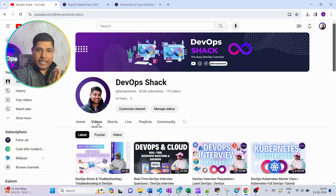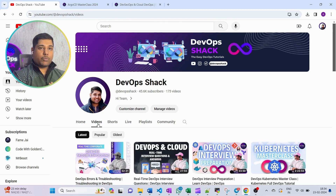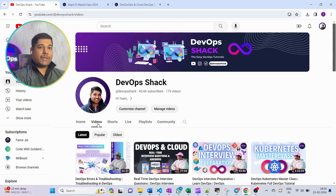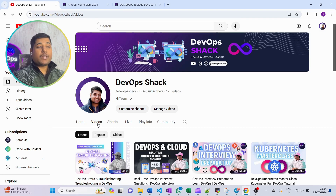Now a few things you need to understand: first of all, it's going to be completely free, but it's not going to be on YouTube. So make sure that you register on the website — the link will be in the description.